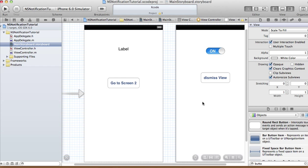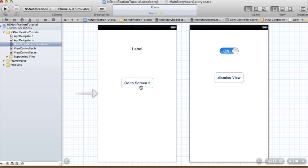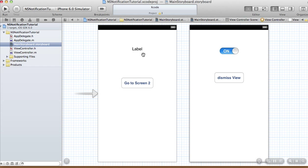In this tutorial, when the user clicks 'Go to Screen 2' it'll go to that screen, and when the user toggles the switch on and off it'll keep count of how many times the toggle has happened. We don't care about the on/off value — just how many times it's been toggled. When we click dismiss view, the label will show that count. We'll do this using NSNotification.